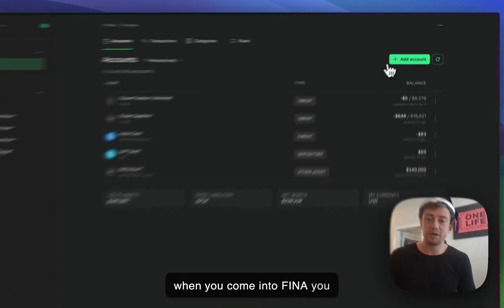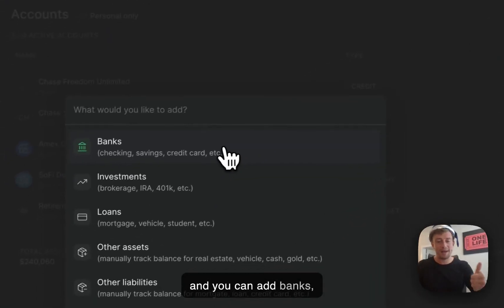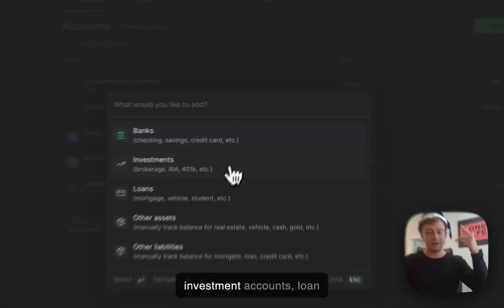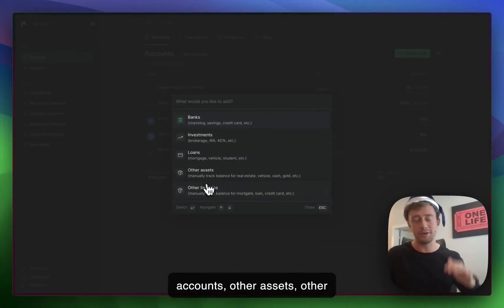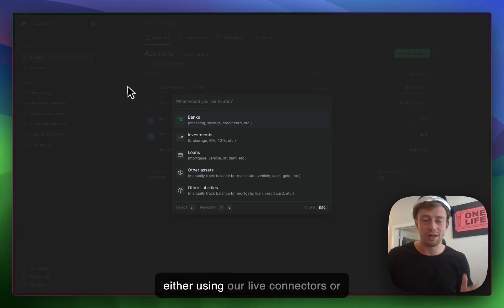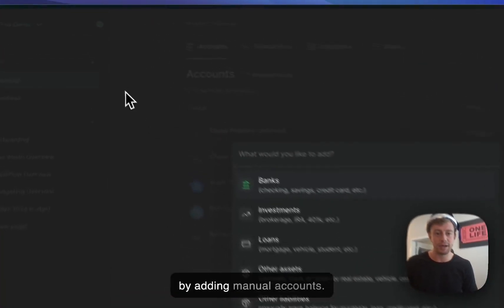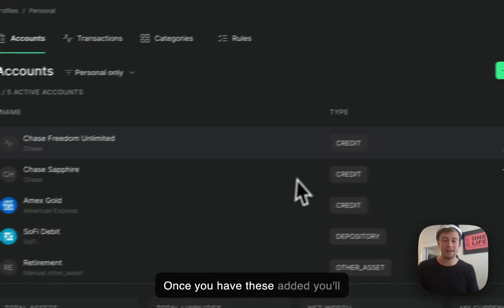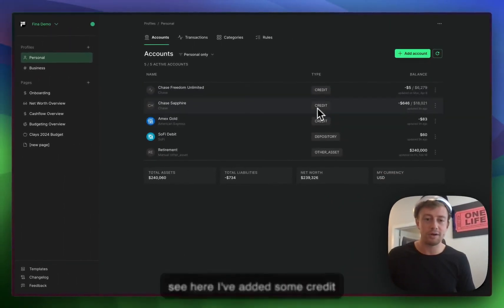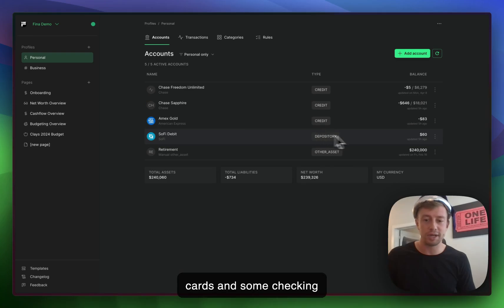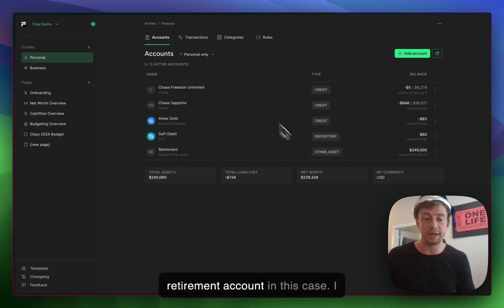When you come into Finna, you can click this add account button and add banks, investment accounts, loan accounts, other assets, other liabilities. You can do this either using our live connectors or by adding manual accounts. Once you have these added, you'll see here I've added some credit cards, checking accounts, and a manual retirement account.